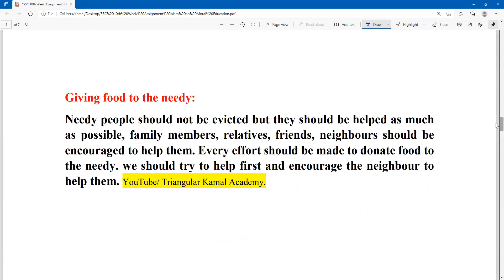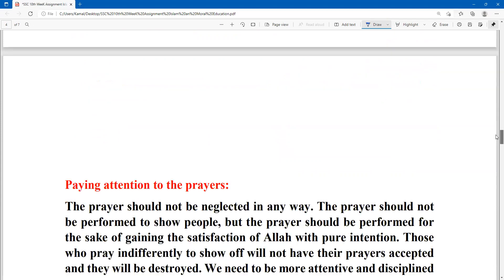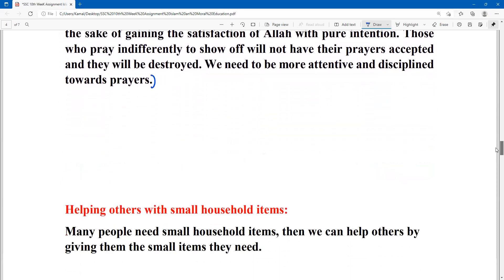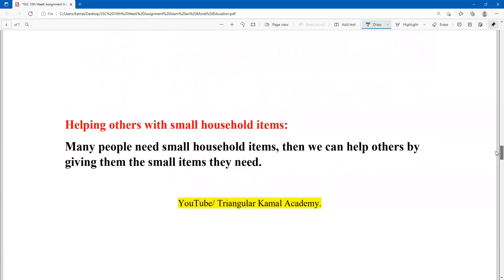The third point is giving food to the needy people. Needy people should not be evicted but should be helped as much as possible. Family members, relatives, friends, and neighbors should be encouraged to help them. The next point is paying attention to prayers. And the next point is helping others with small household items.